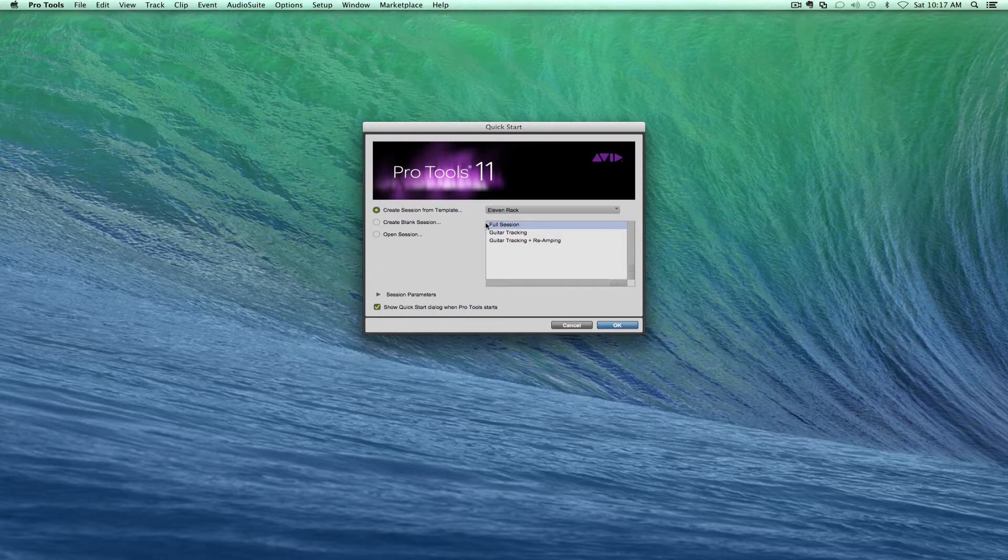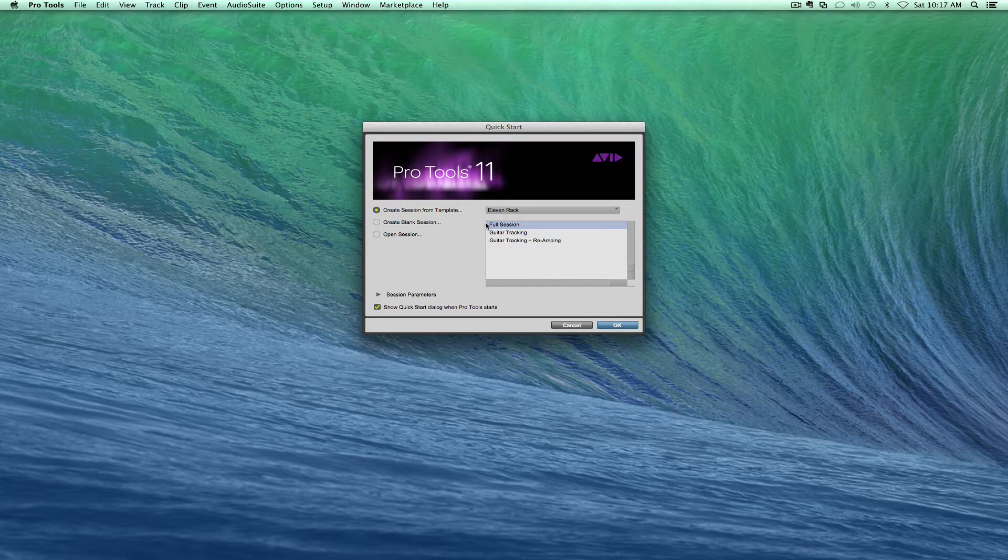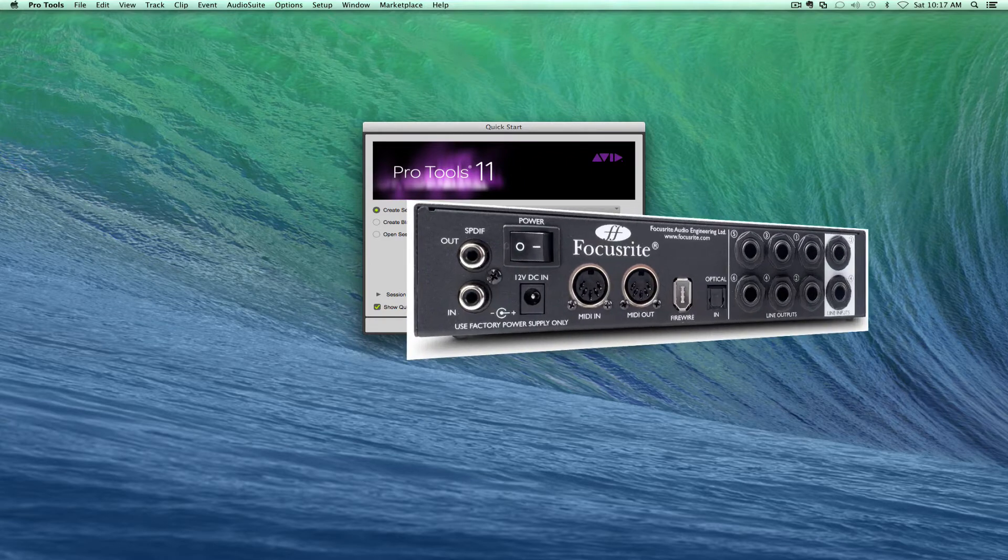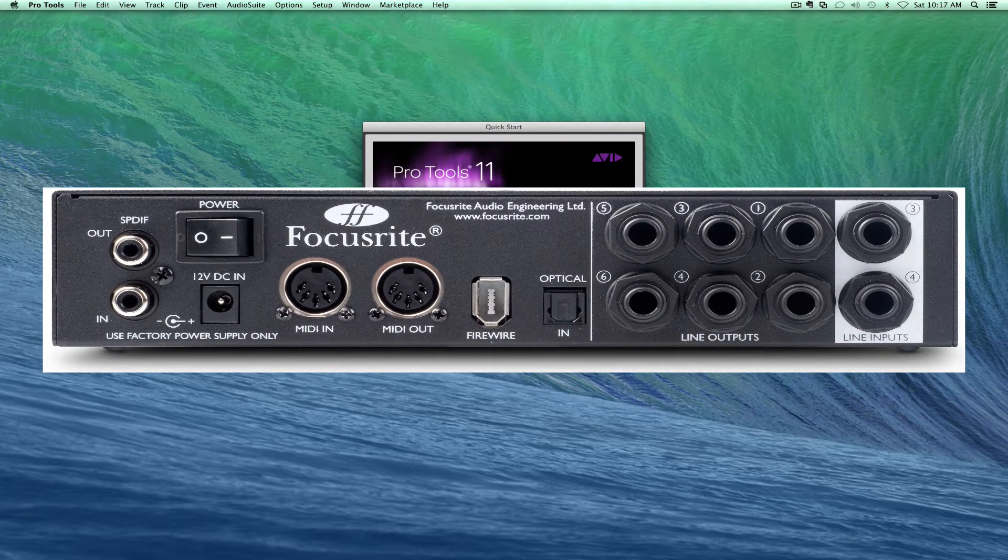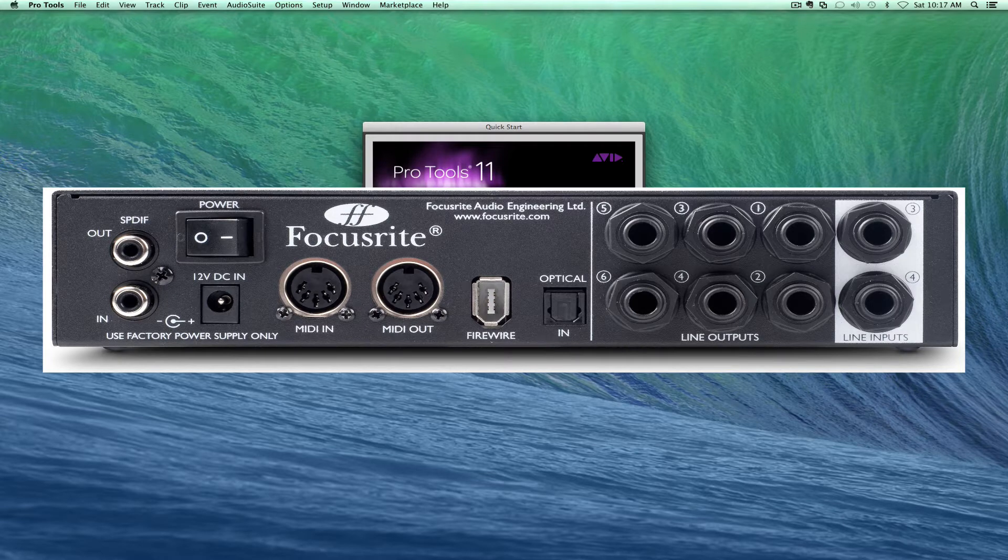For example, I have a Sapphire Pro 24 and it has six outputs. I can use outputs three, four, five, and six to create different headphone mixes for the musicians.